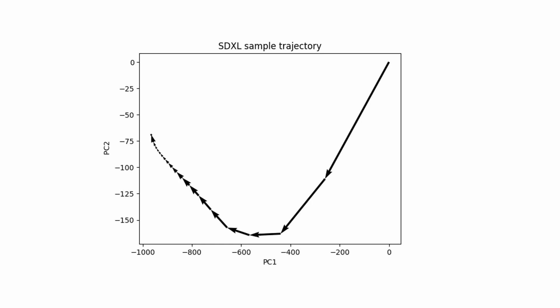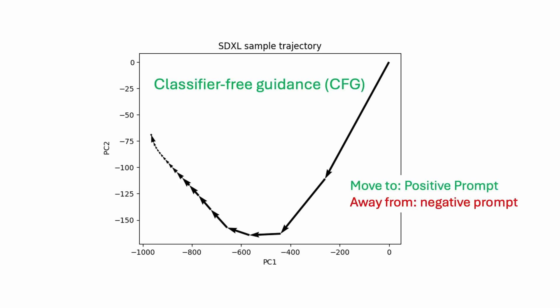The direction of the diffusion is controlled by a process called classifier-free guidance, or CFG. CFG guides the image to move to the space described by the positive prompt, and move away from the space described by the negative prompt.